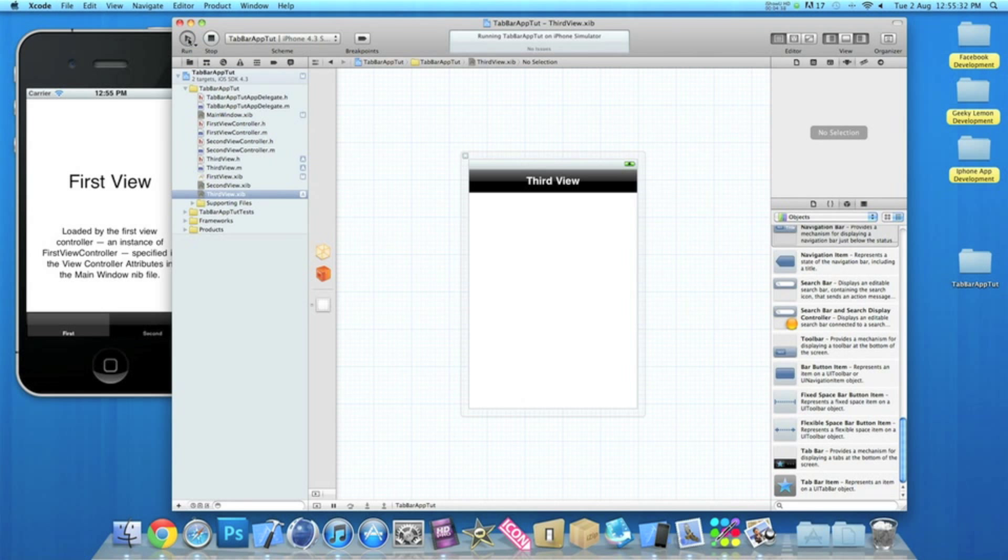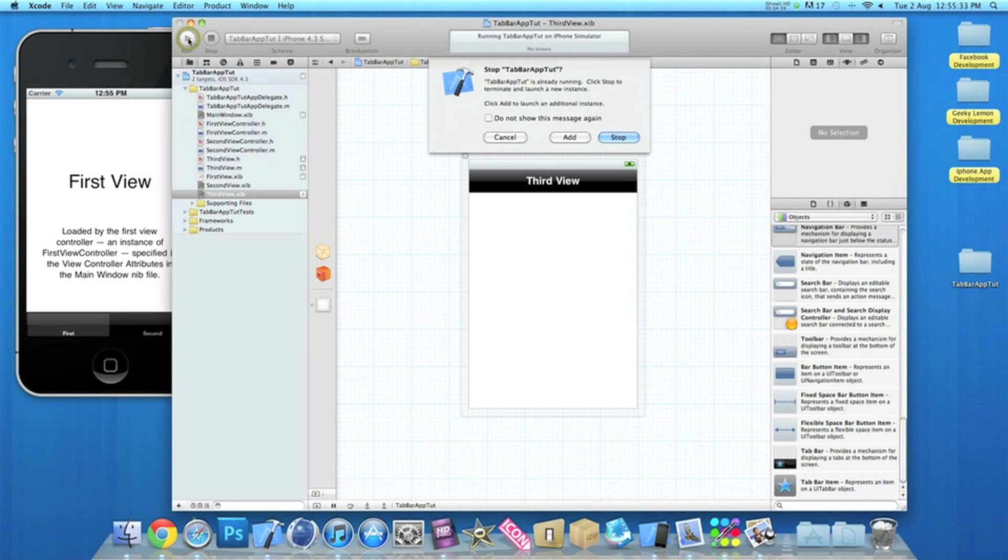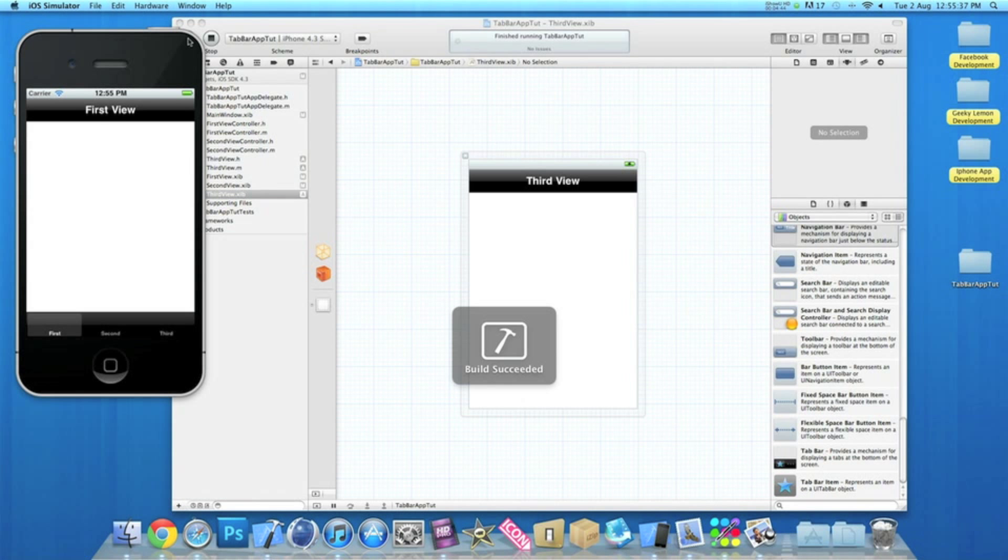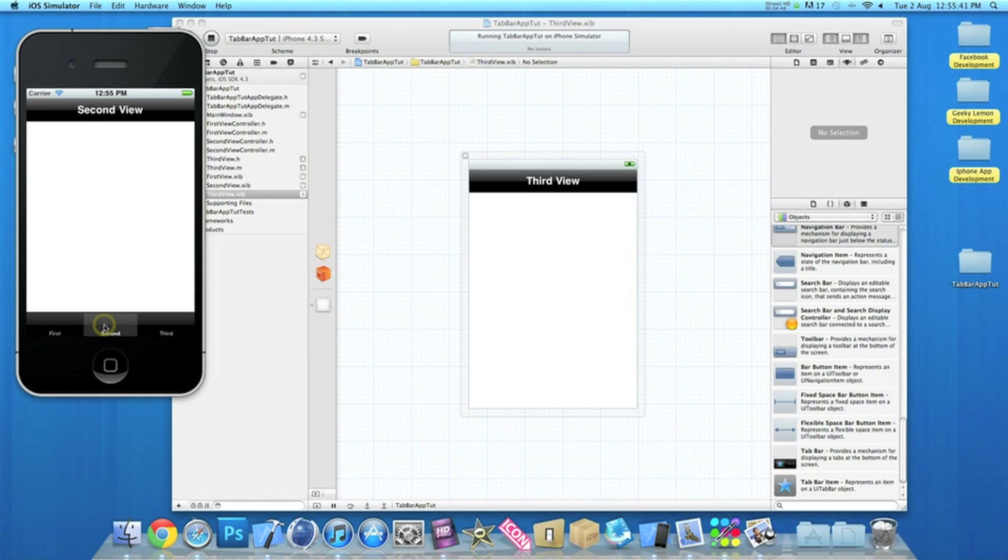So there we go, that's all it should be needed to create a simple tab bar. We'll just go to build and run. There now we have it. We have our first view, click on it, goes to our second view and to our third view. Like I said before, there's no coding so it's very fairly easy to do and should be no problem.